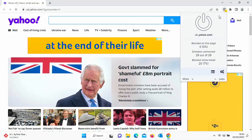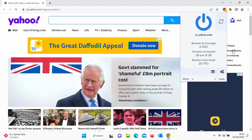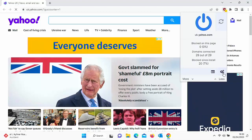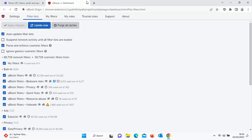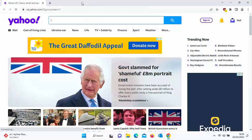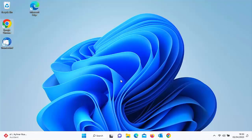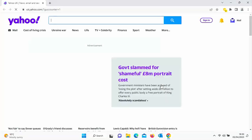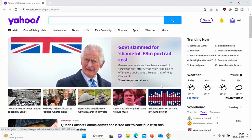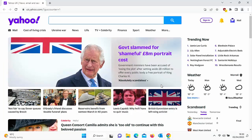So if I turn that back on now at the moment, let's just go into the settings. I haven't actually set it to say suspend network activity until all filter lists are loaded. So let's just close it down and just see how it fares anyway without that. So like I say, my start page is Yahoo. Let's open Google and there you go. You quickly briefly saw the adverts trying to load, but uBlock did actually block them.